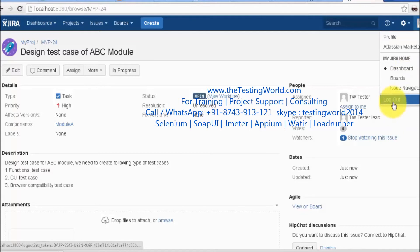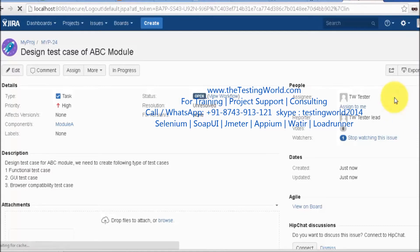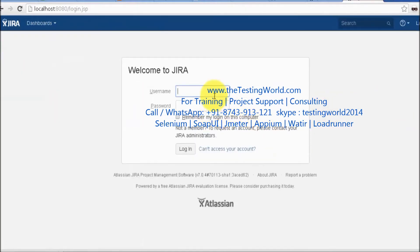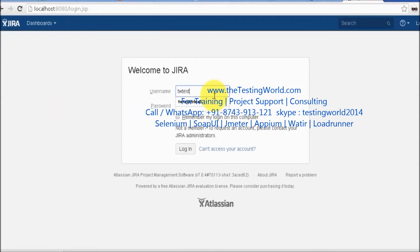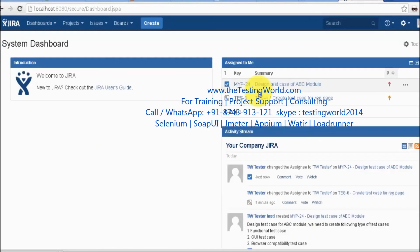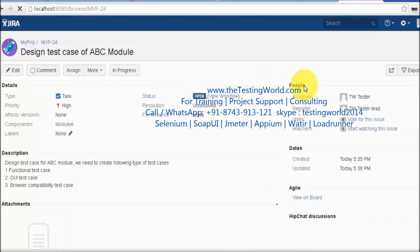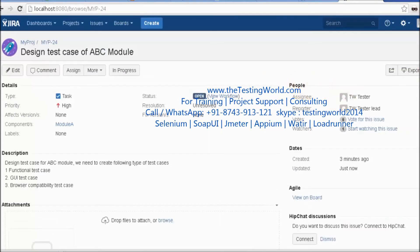Now the task is created. I'm going to log in as a team member. I'm logging out and logging in as TW tester 2. The task assigned to me appears in the Assigned to Me section.